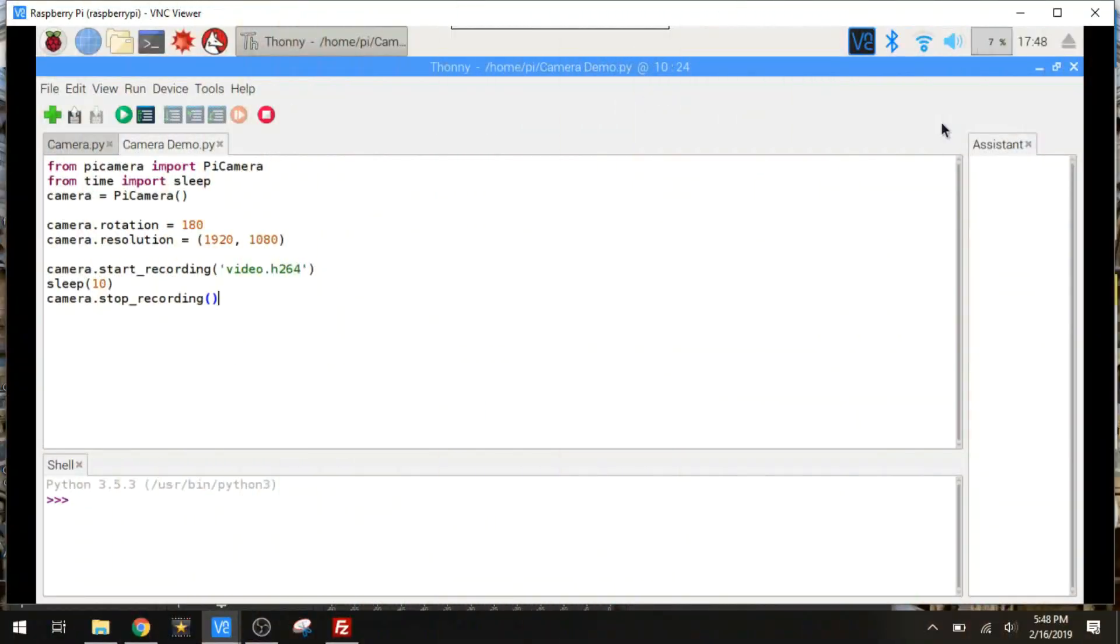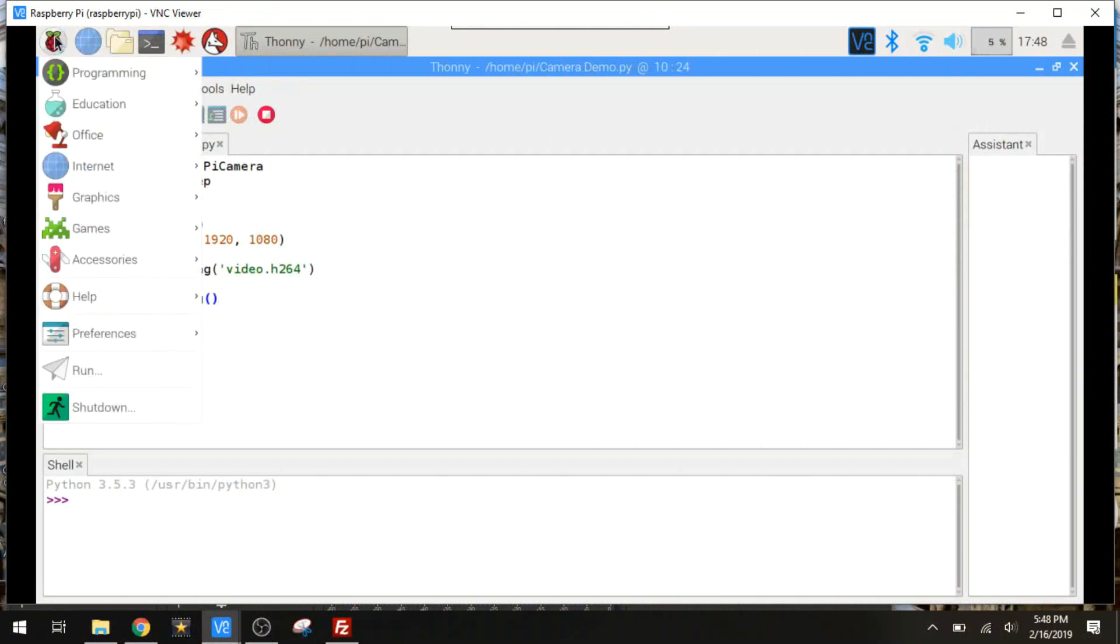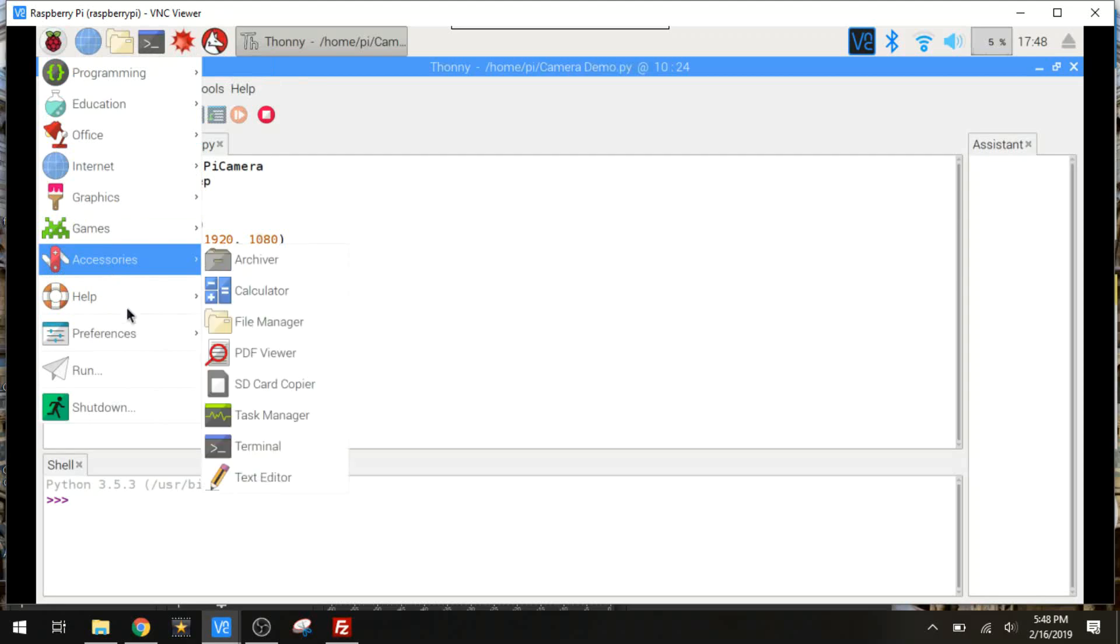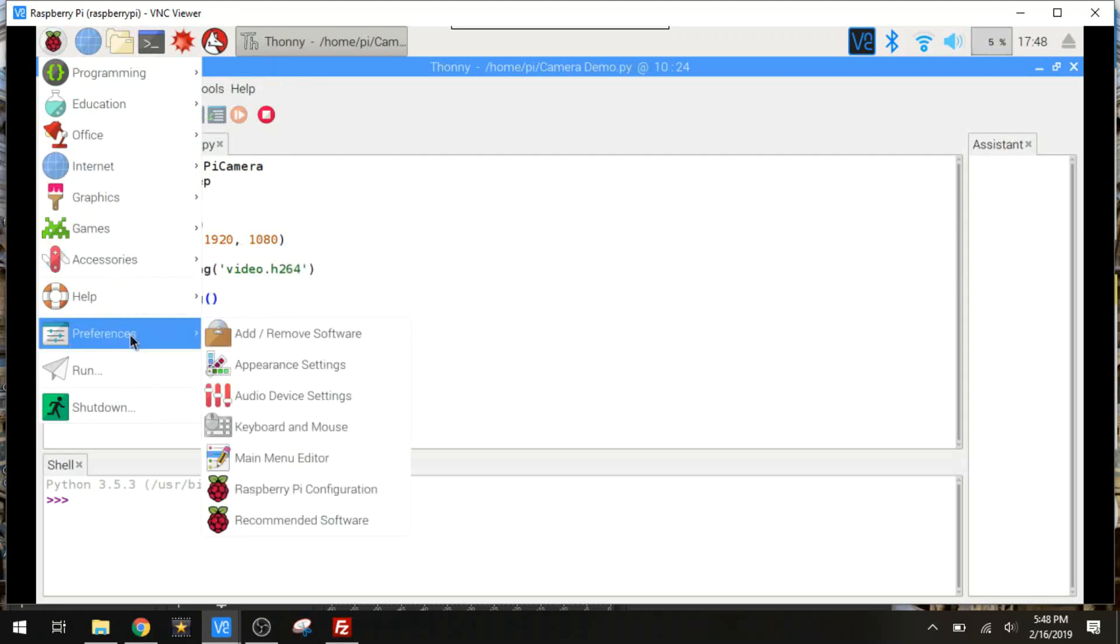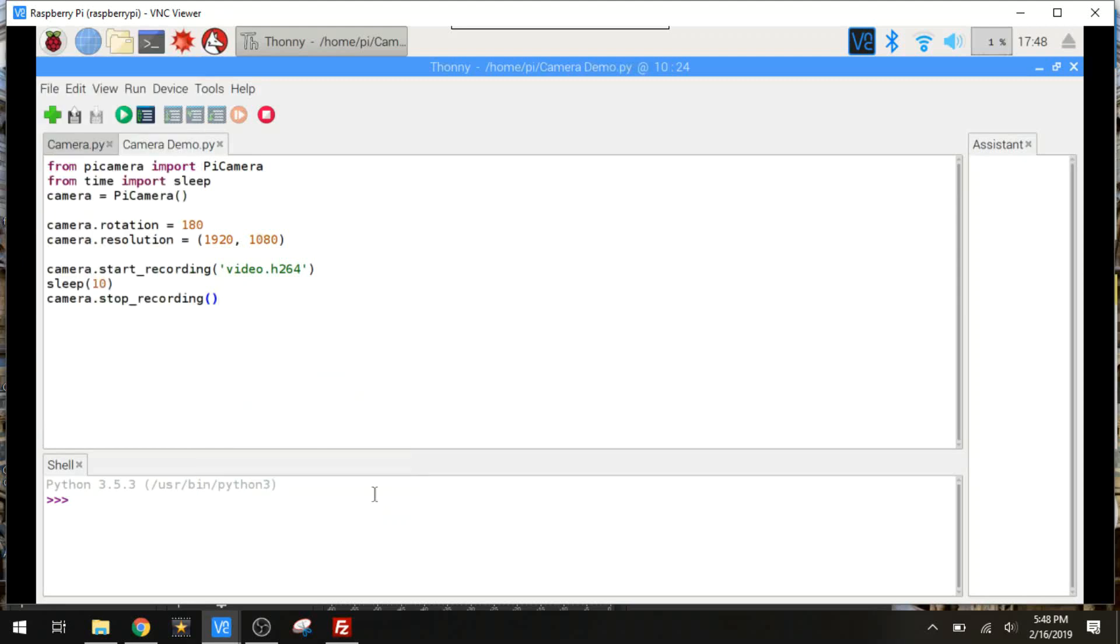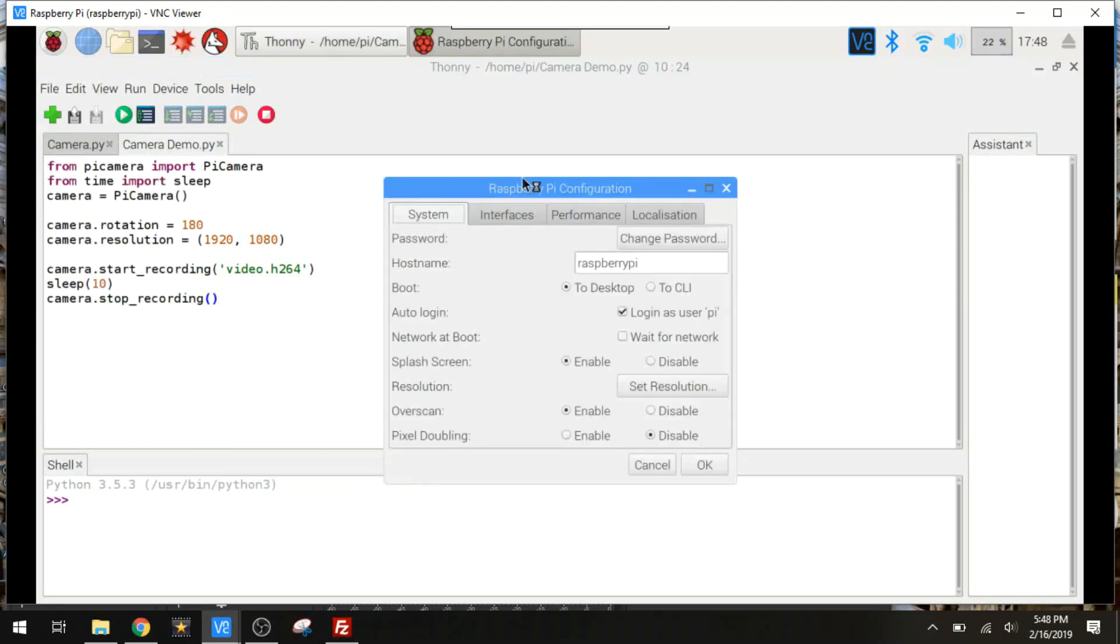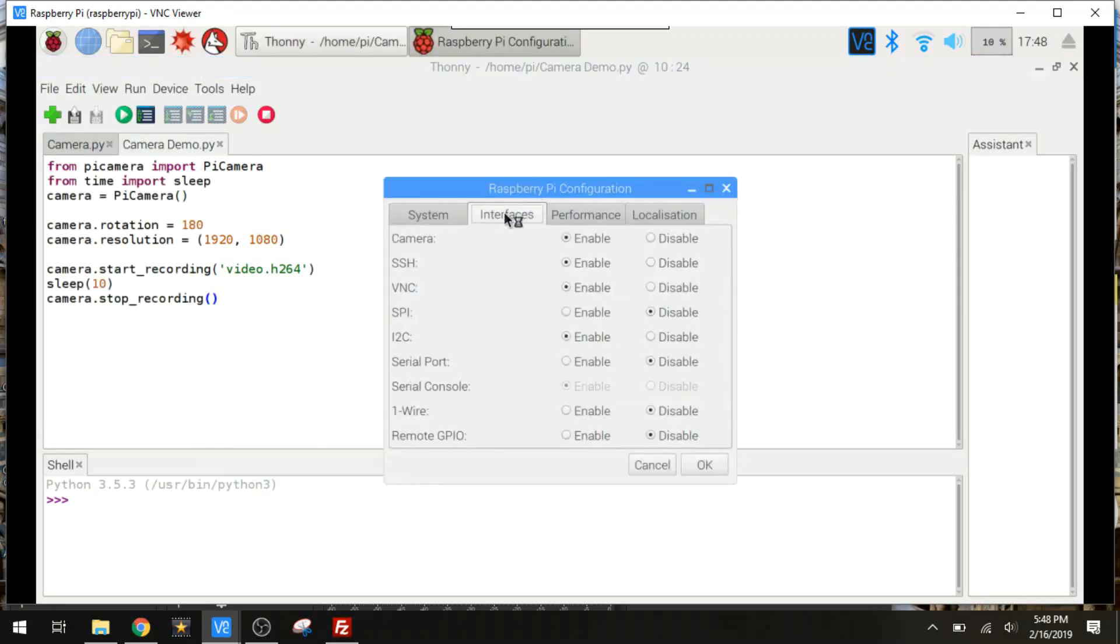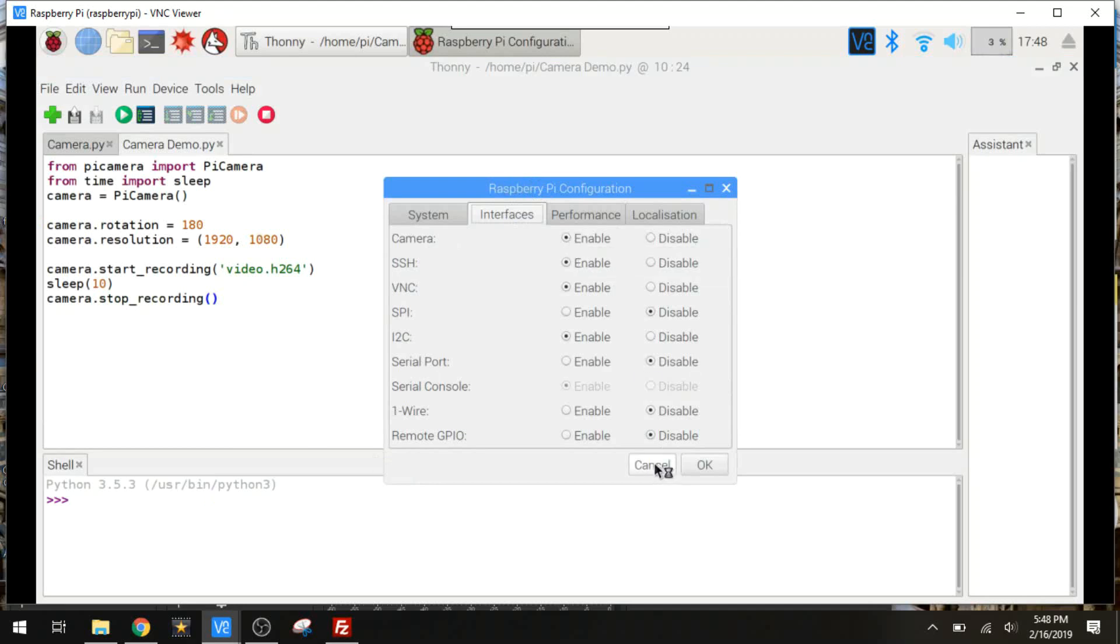Alright, so the Pi camera is actually very easy to use. I did not expect it to be this easy. But first, before I show you the code, you do need to make sure that the camera interface is enabled. So you can go over here to your Raspberry Pi configuration and interfaces. Right here's the camera. Make sure that's enabled if you haven't done this before. You can also do it through a command prompt with the Raspi config command.